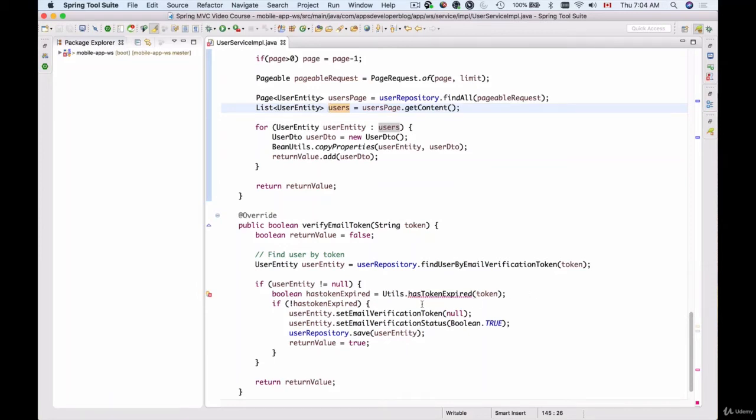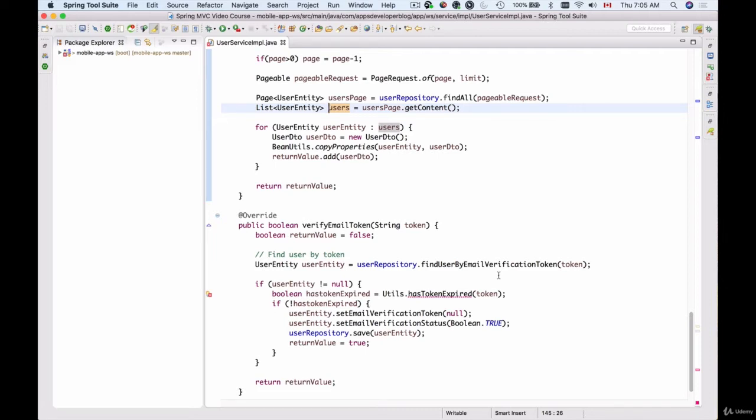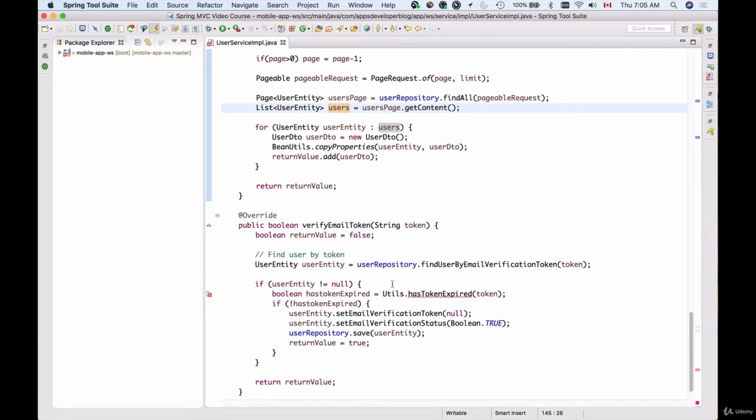In this video we're going to add a new function to our utility class called hasTokenExpired. To generate email verification tokens, I will use the same jsonwebtoken library, and that jsonwebtoken will have an expiration date. This function will check if that expiration date is still valid and has not expired.